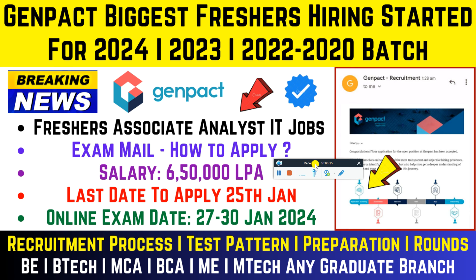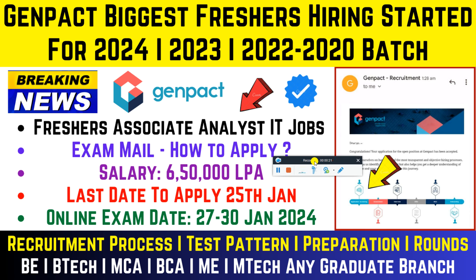This video will cover how to apply, what is the process, the test pattern, preparation tips, and the total number of rounds. We will talk about everything in this video. Don't worry, I am going to give you direct links - about four to five links to apply if you are interested.